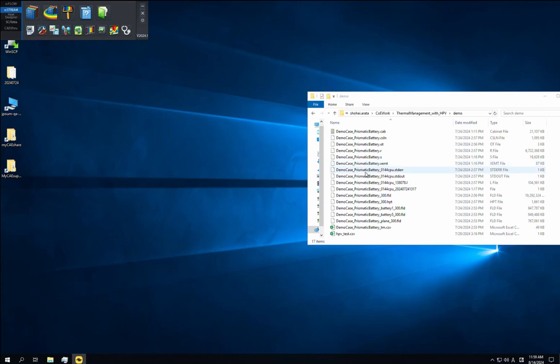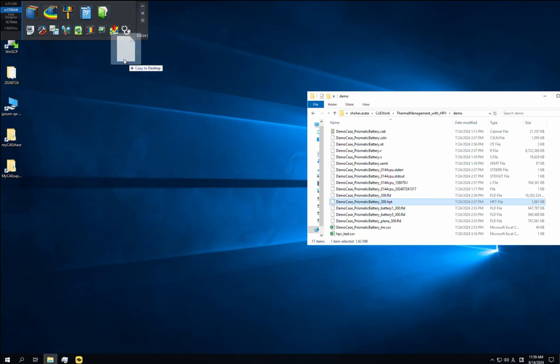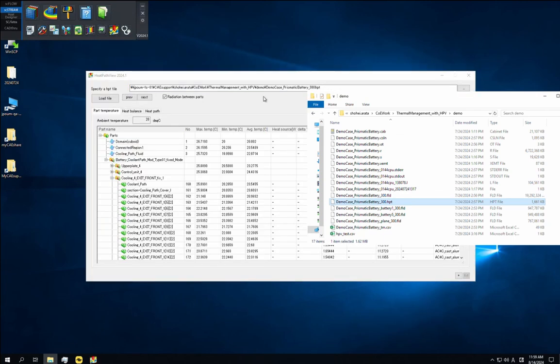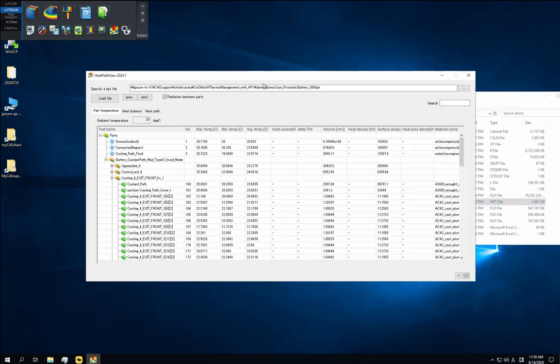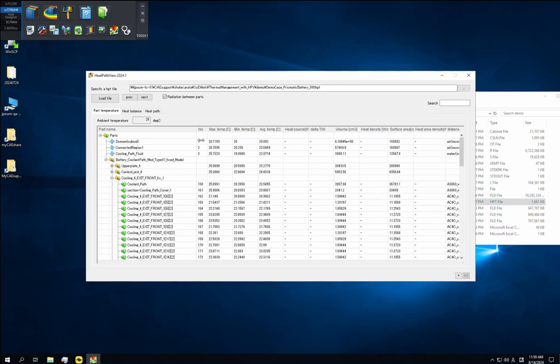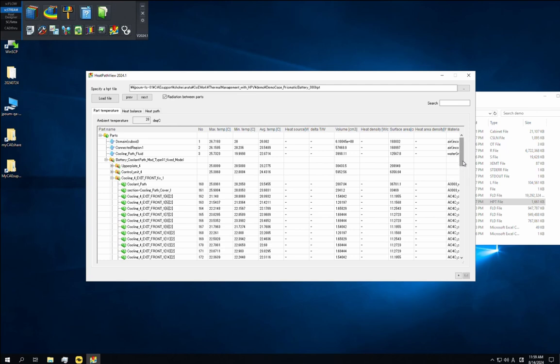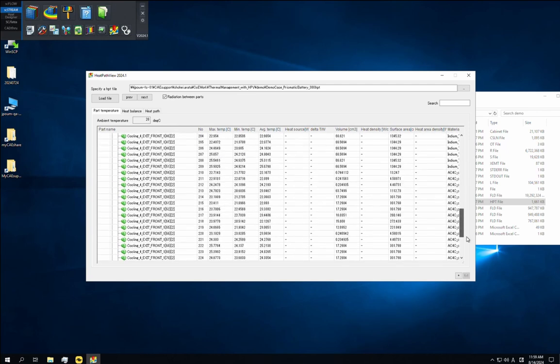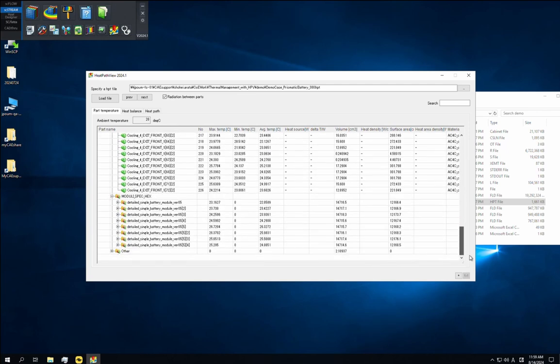After the calculation is complete we have the HPT file. Drag and drop it onto the heat path view icon in the kicker. We'll now call it HPV for short. HPV opens and we find there are three tabs called part temperature, heat balance, and heat path. The key features of HPV are available on these three tabs and we'll now take a look at them in detail.